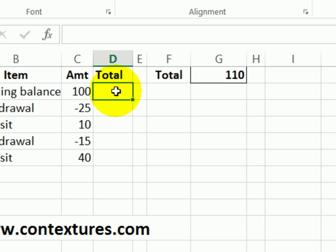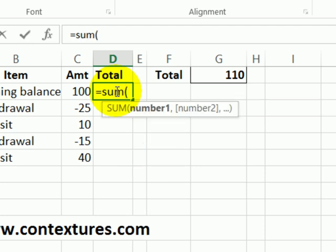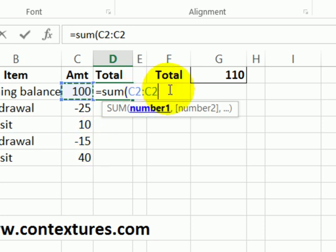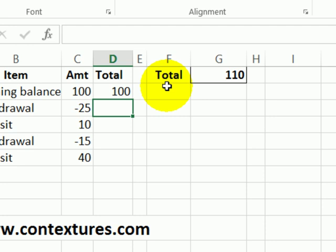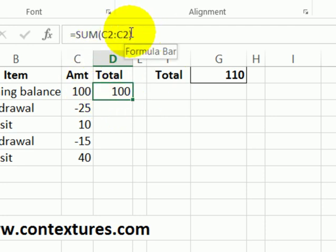In this cell I'll start with an equal sign and again it's the SUM function and an open bracket. In this cell we want to get from C2 and then a colon. We want to end at C2 as well. So I'm going to close the bracket and press enter. So here we can see that the total from C2 to C2 is a hundred.